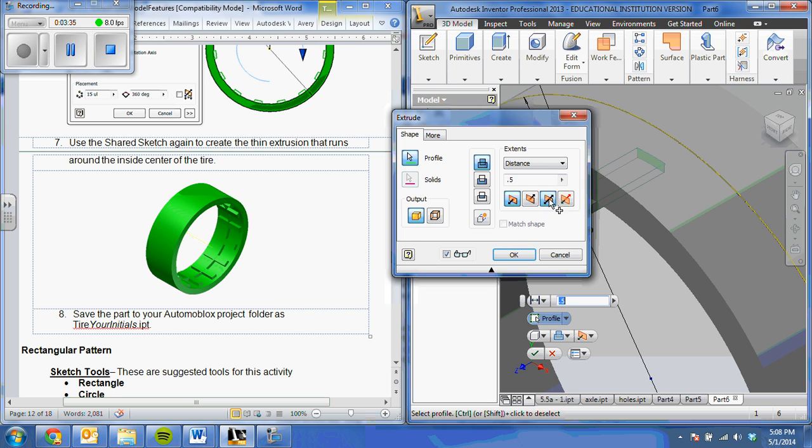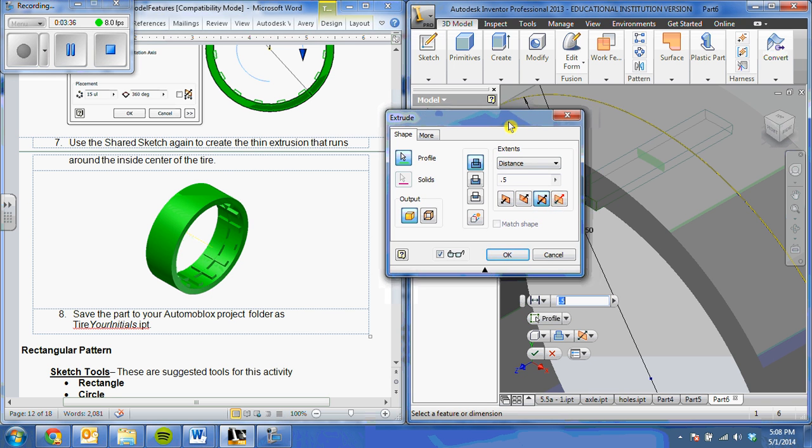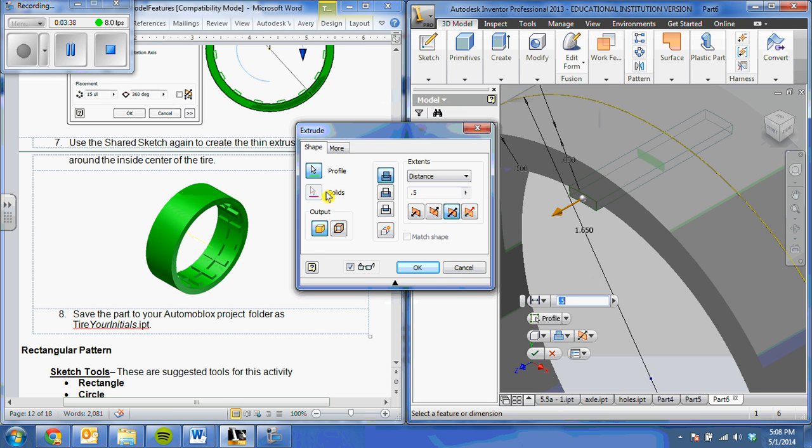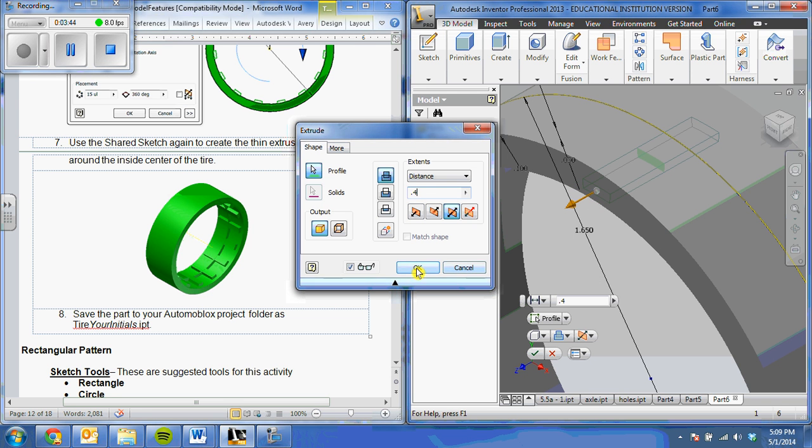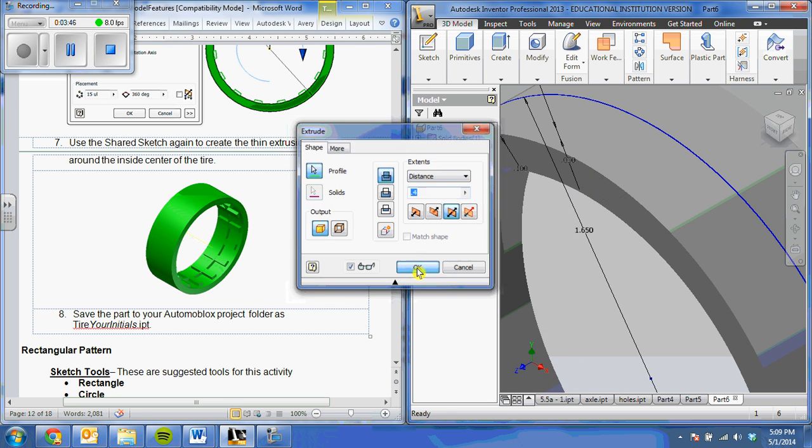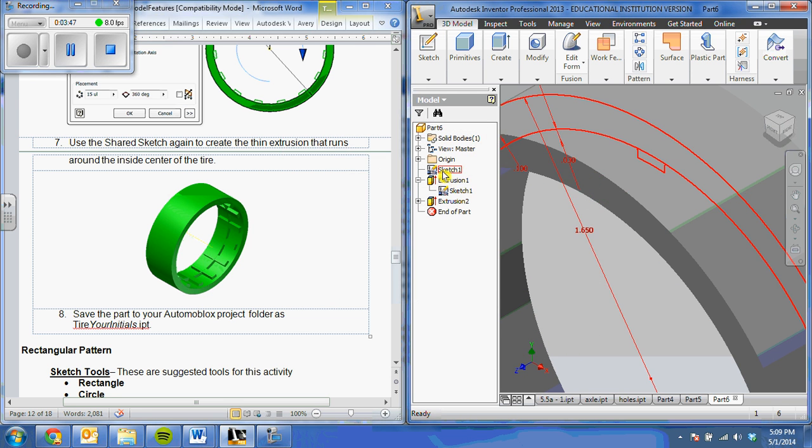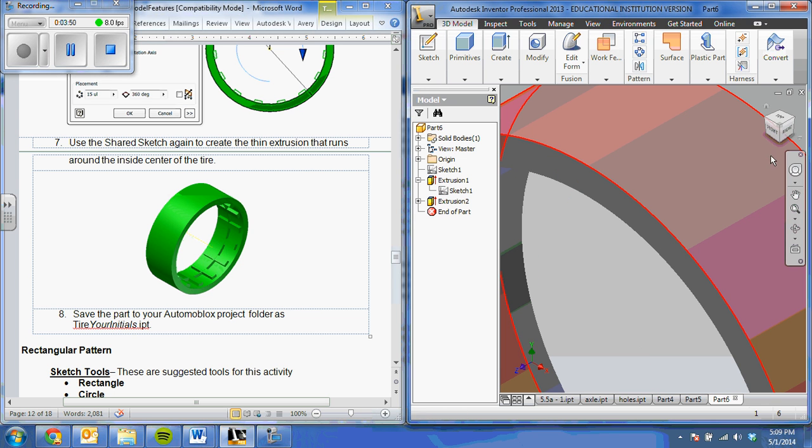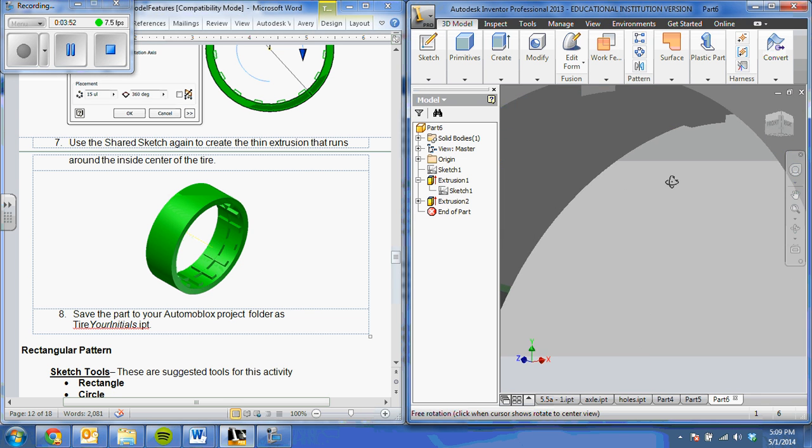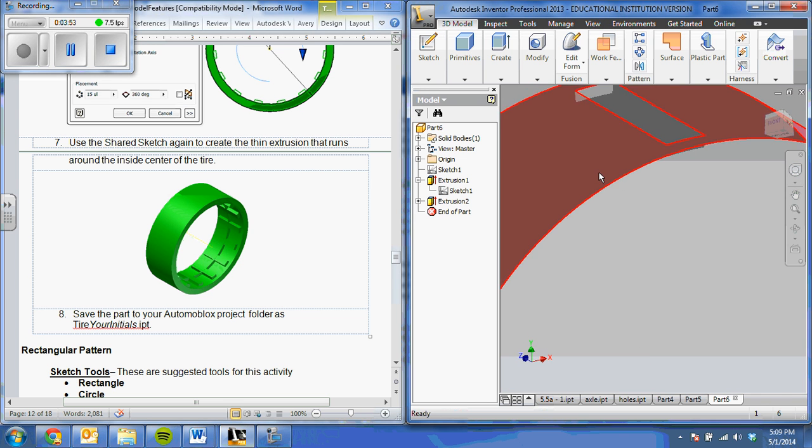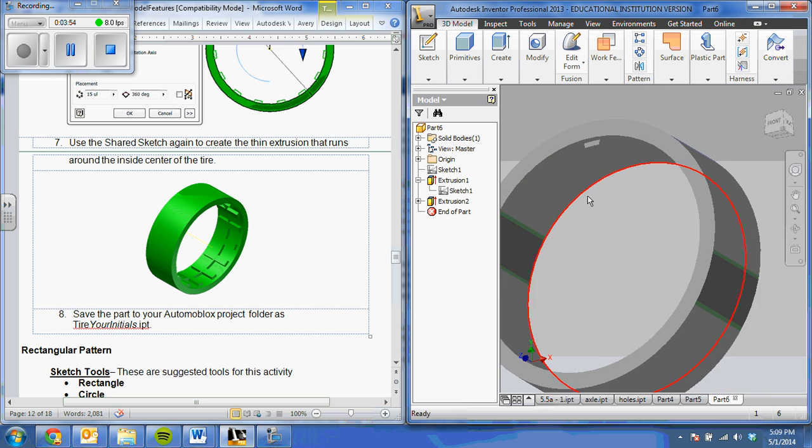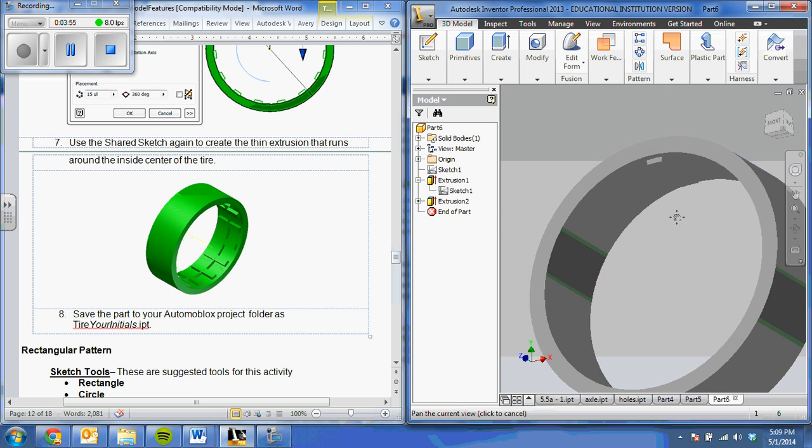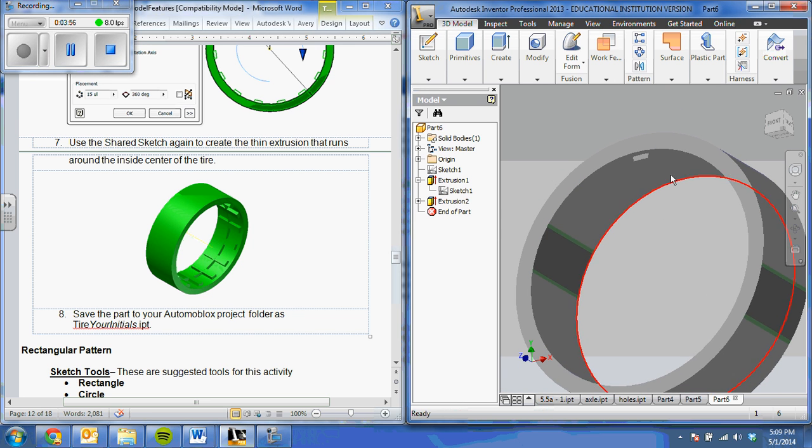It's going to be a symmetric extrusion, but it's not going to go the whole way out. I'm going to change my distance to 0.4 and click OK. I'm going to make my sketch invisible again so that it doesn't deter you from seeing this. You can see here I now have my little nub.